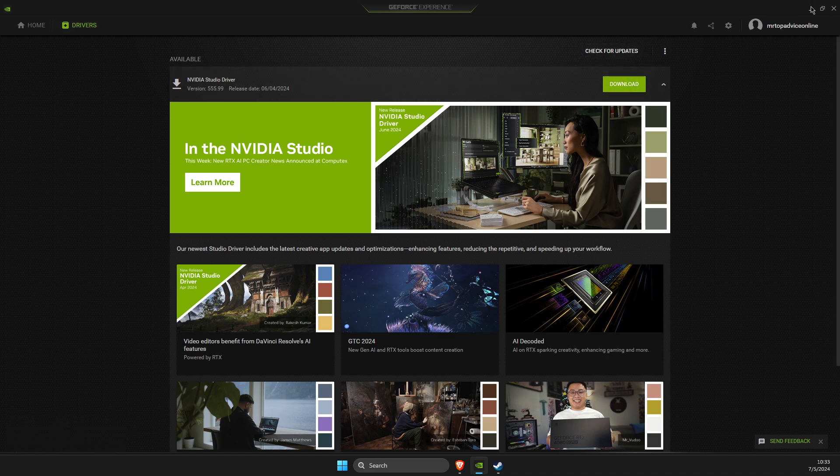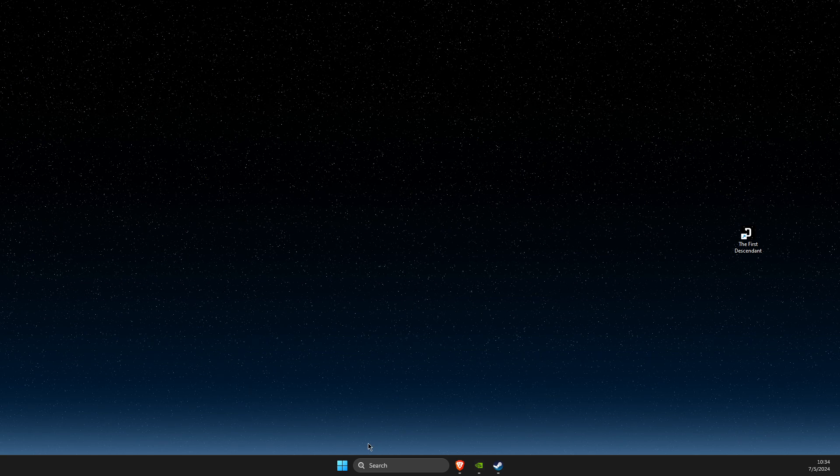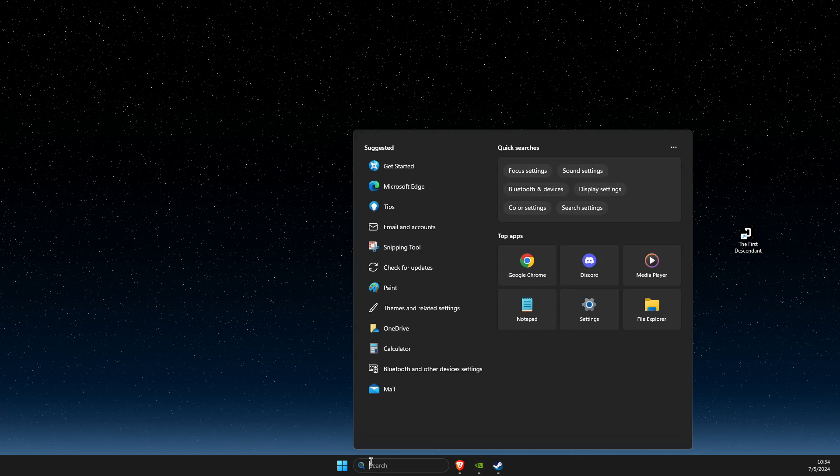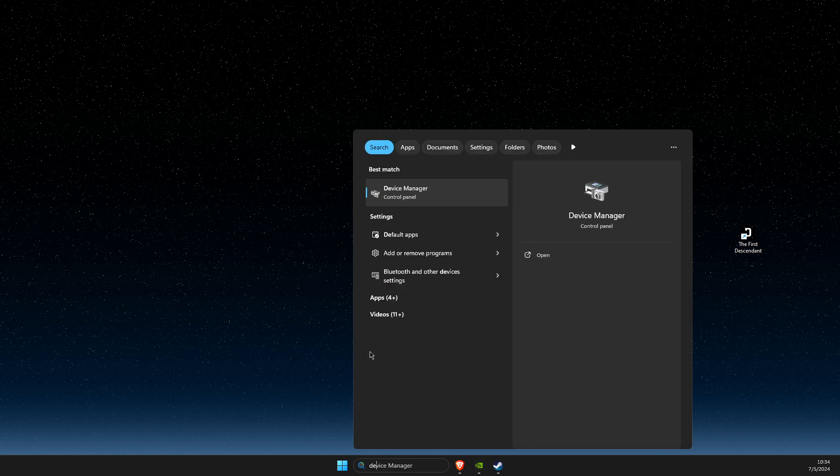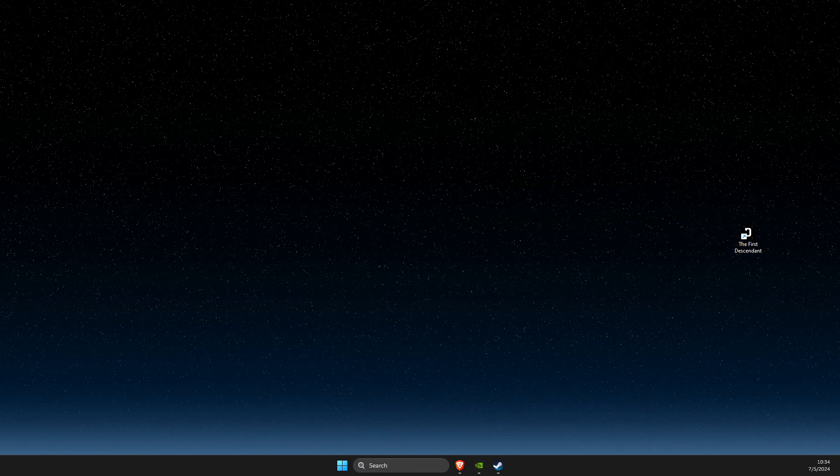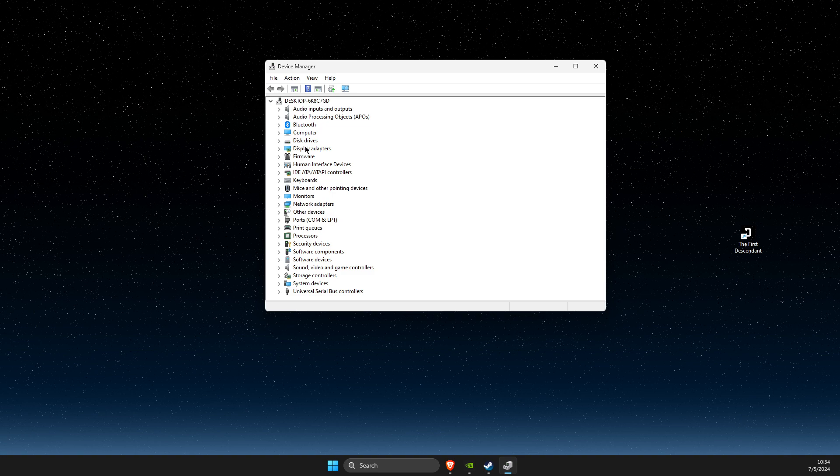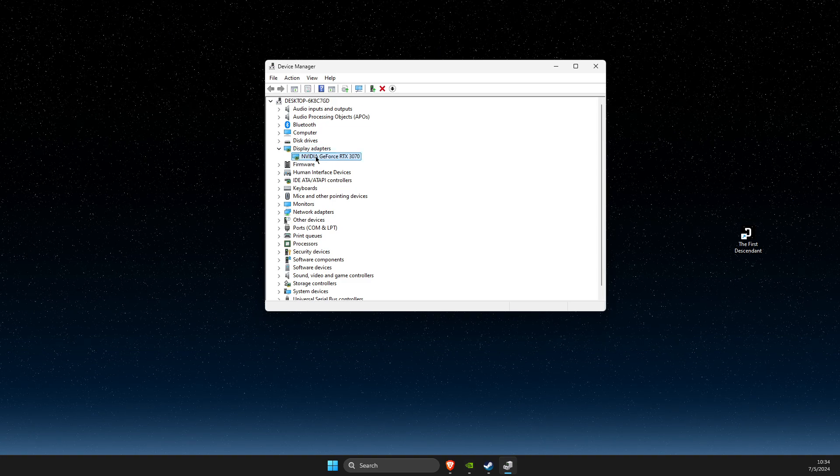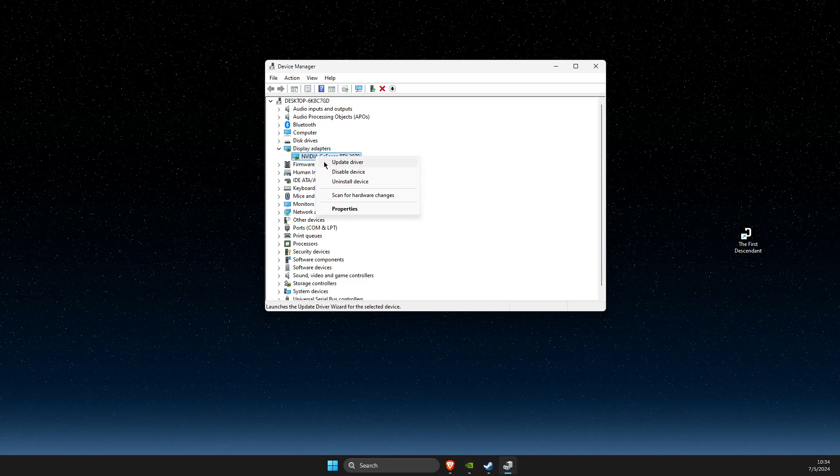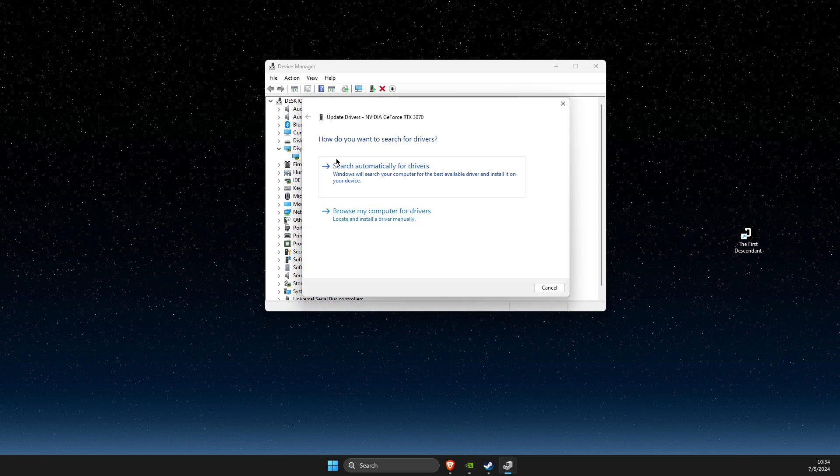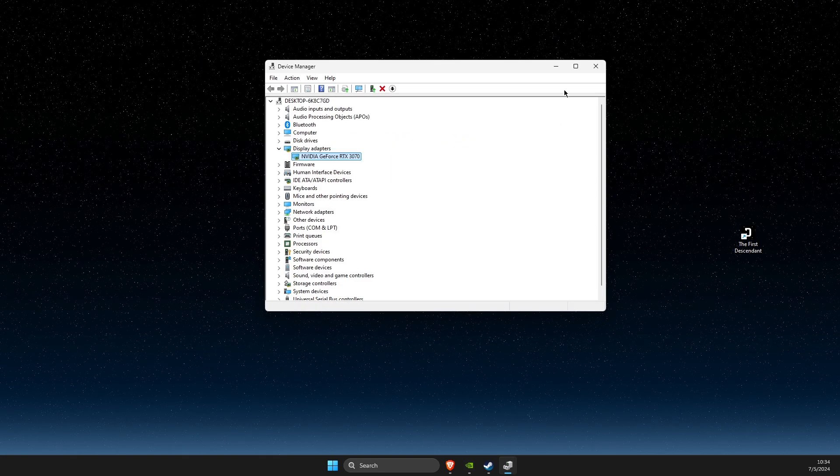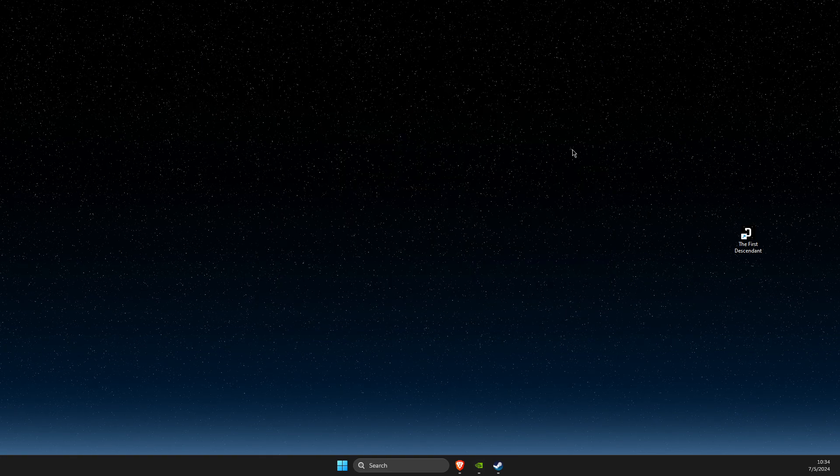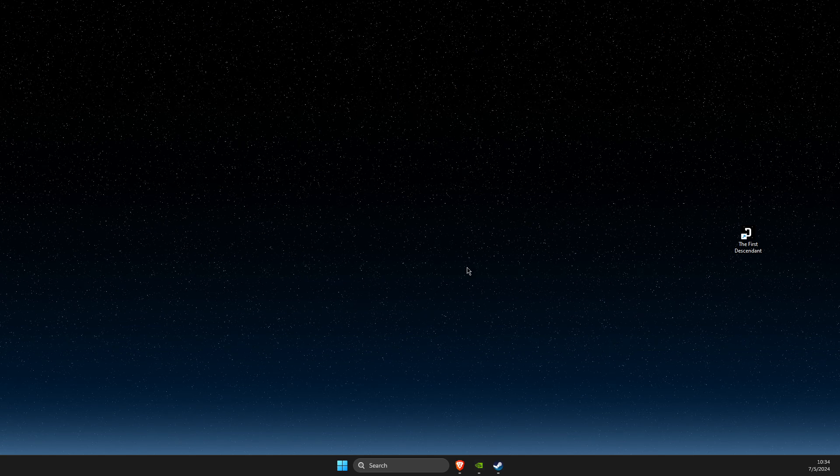Also, you can go to Device Manager, look for Display Adapters, right-click your graphics card, select Update Driver, and search automatically. Then check if the problem persists.